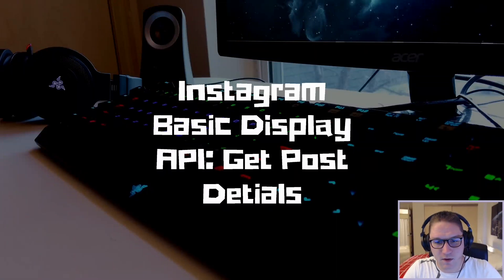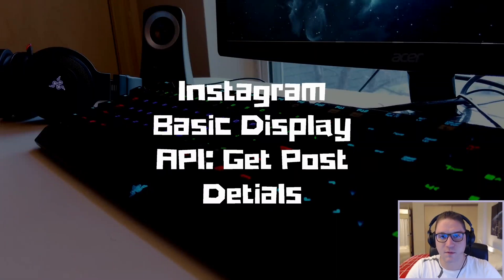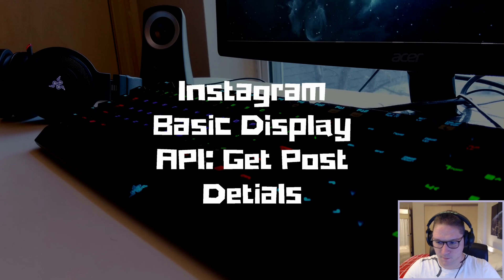What's up, everyone? In this video, we learn how to get details on a specific post on Instagram.